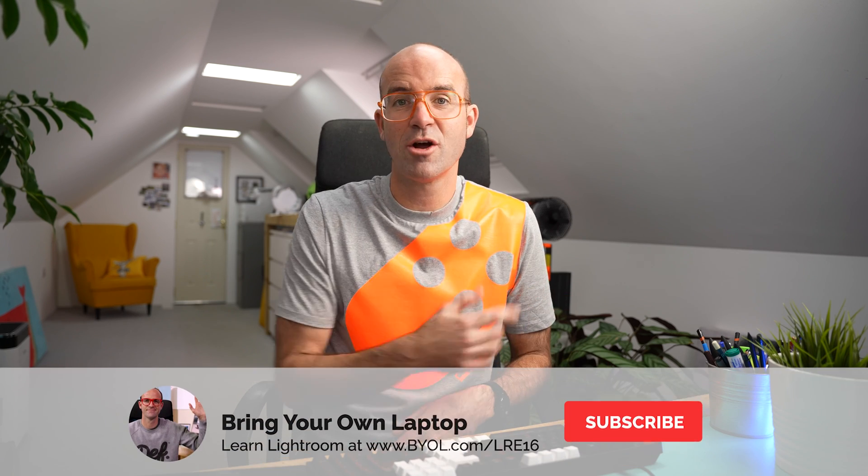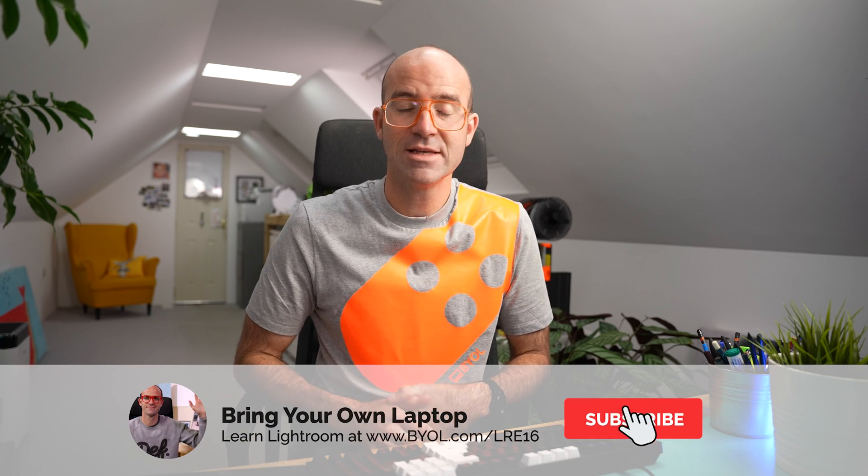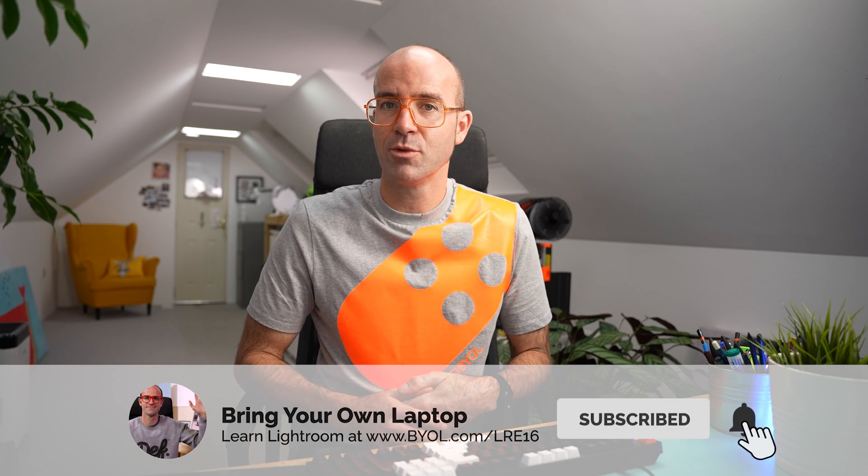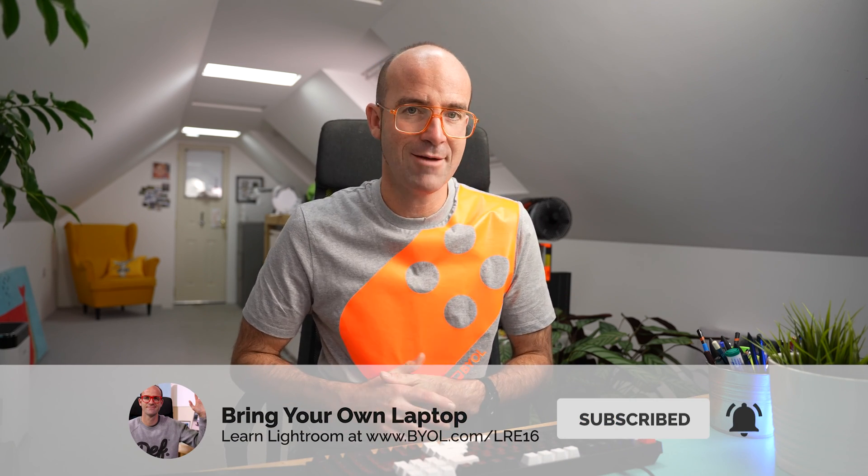All right, that is the end of the video. If you enjoyed it, give it a like, it helps me out. Also subscribe to the channel because there's lots more Lightroom content, where that came from. If you are sitting there thinking though, I wish you'd just do a course. Take me from Zero to Hero, all the way through Lightroom and show me everything.